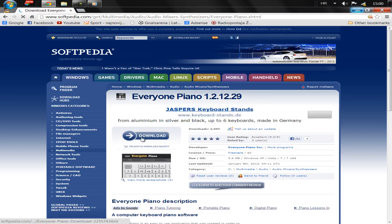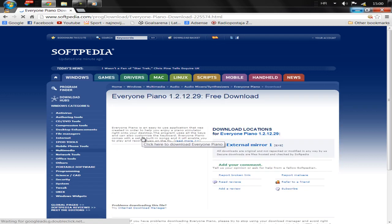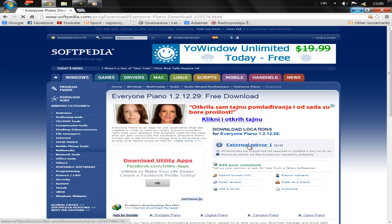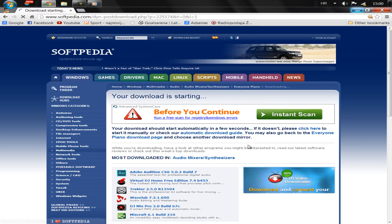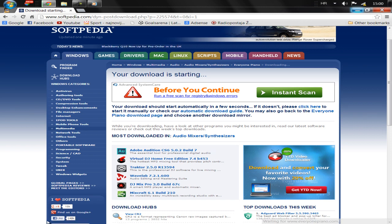Now click on the download and click on external mirror 1. Wait a few seconds. We see the program is downloading.